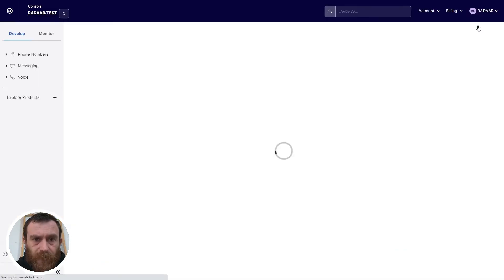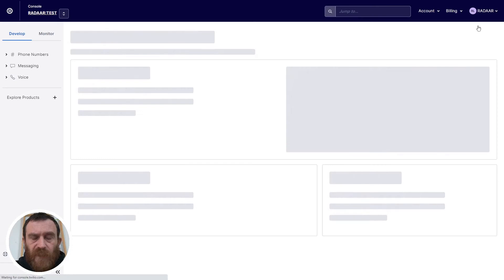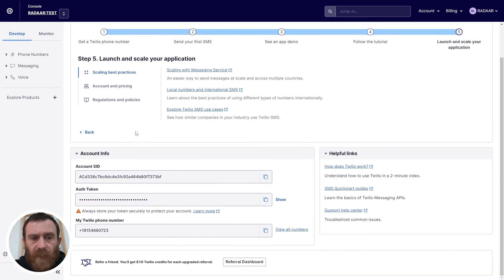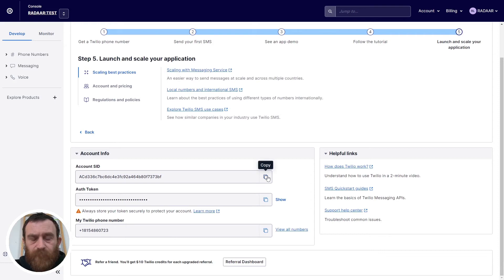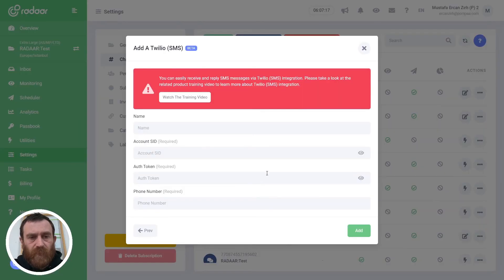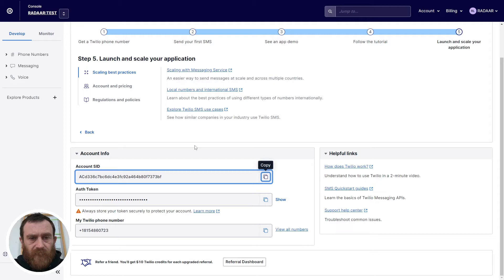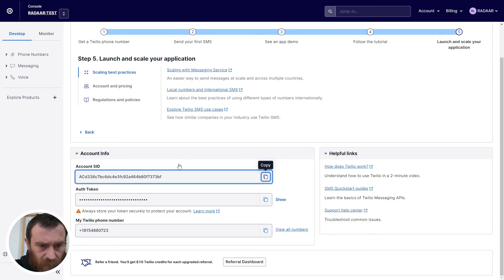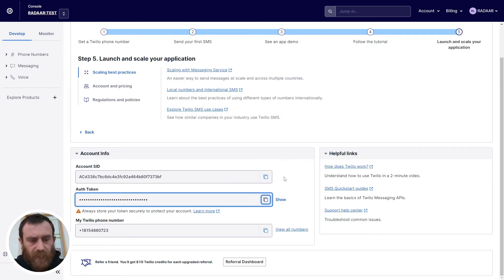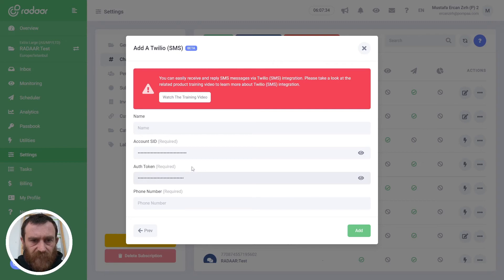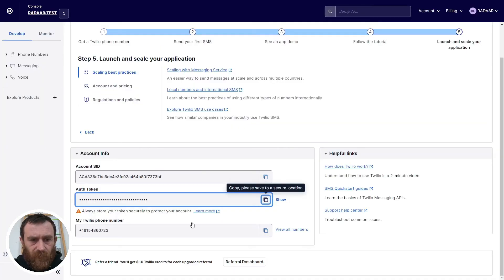When you reach your console you can easily find necessary information under your account information like Twilio account ID. Just click the copy button and go back to Radar and paste for account ID, and go back to Twilio console and copy your token and go back to Radar and paste it for token.